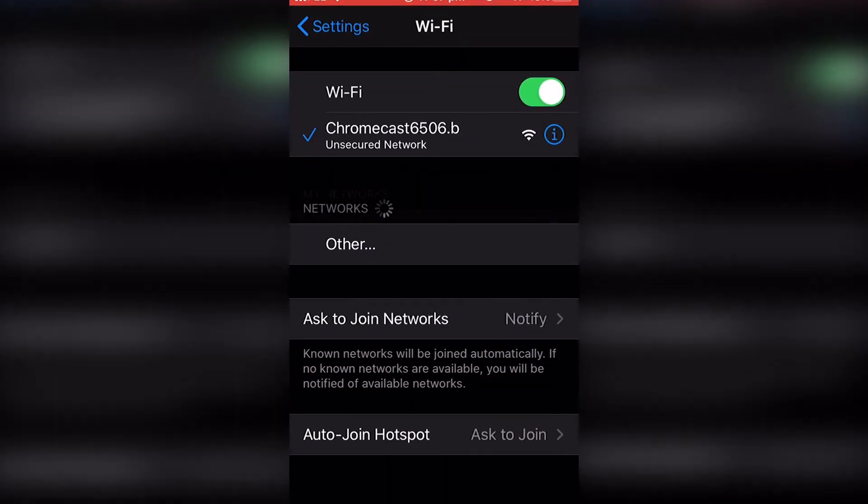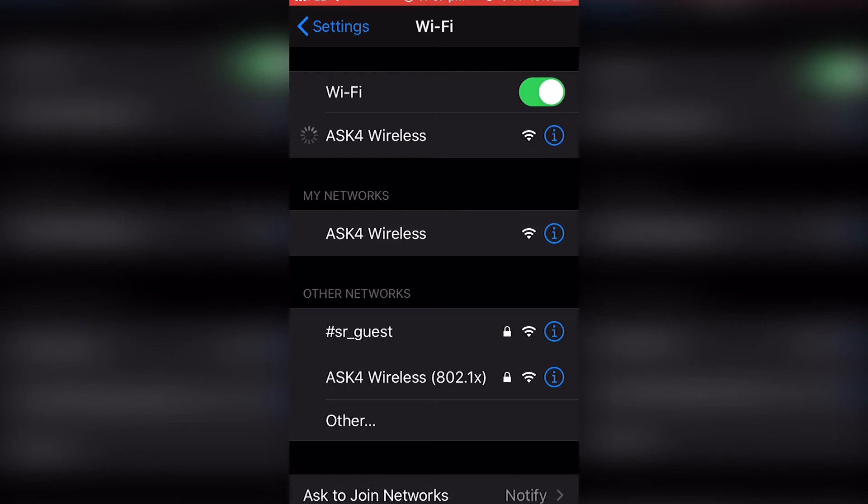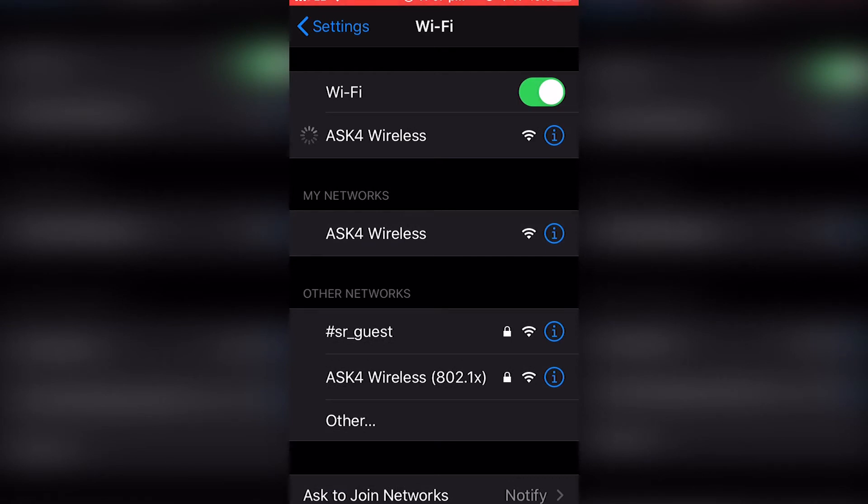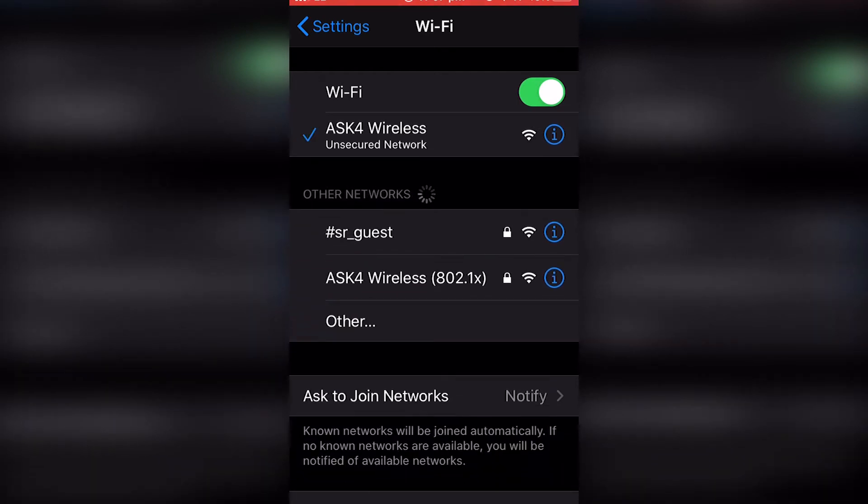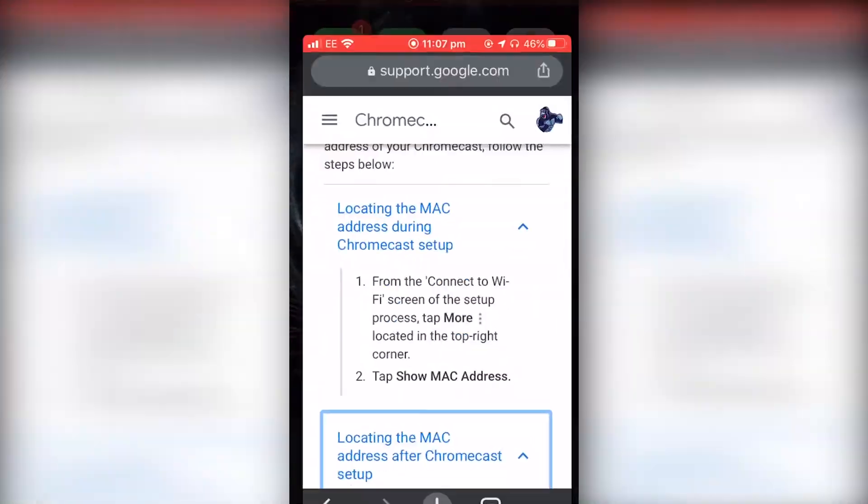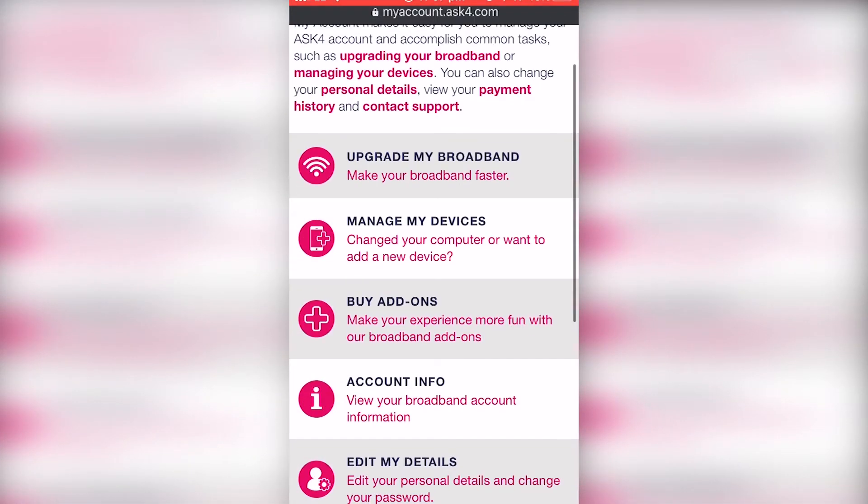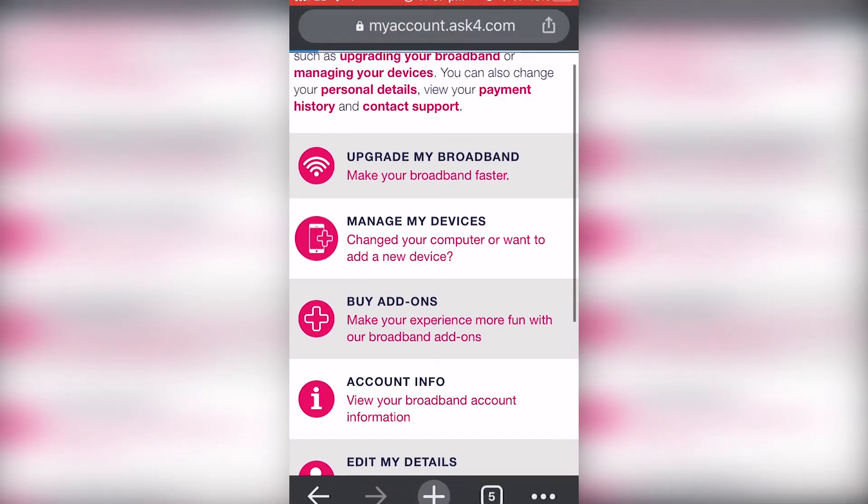all you're going to do is press OK and go back to your Wi-Fi and connect to your Aux 4 on your phone. You're going to want to go to the Aux 4 account section and go to manage my devices.